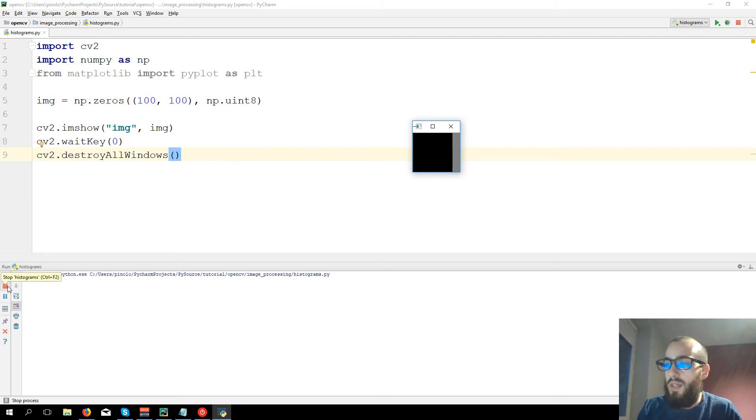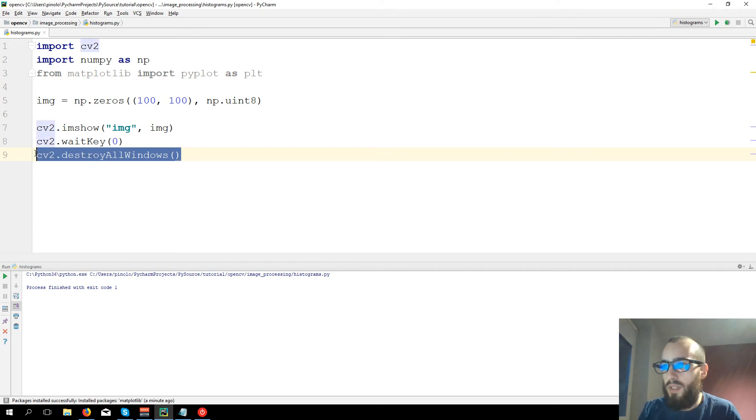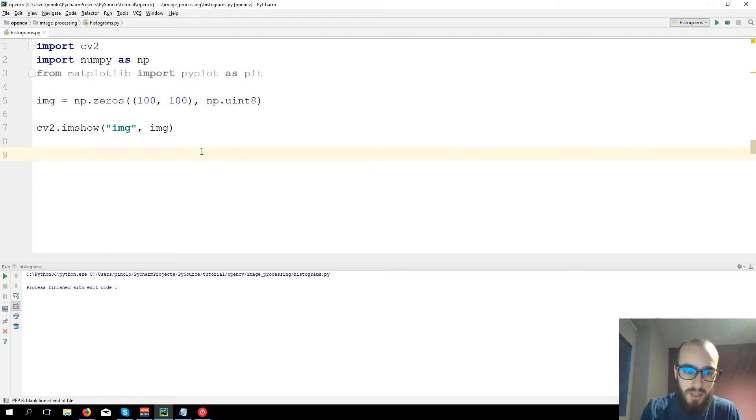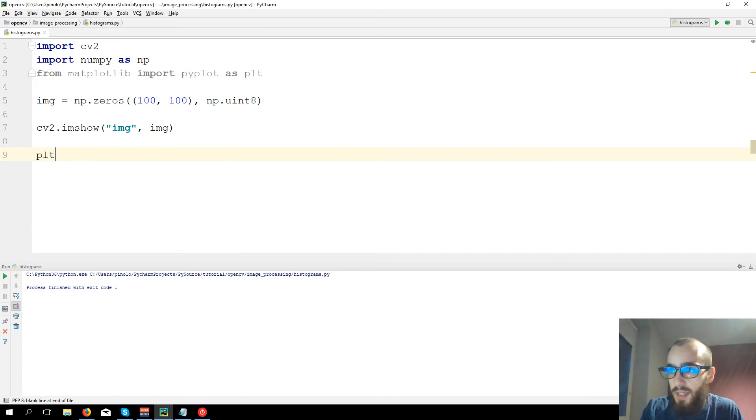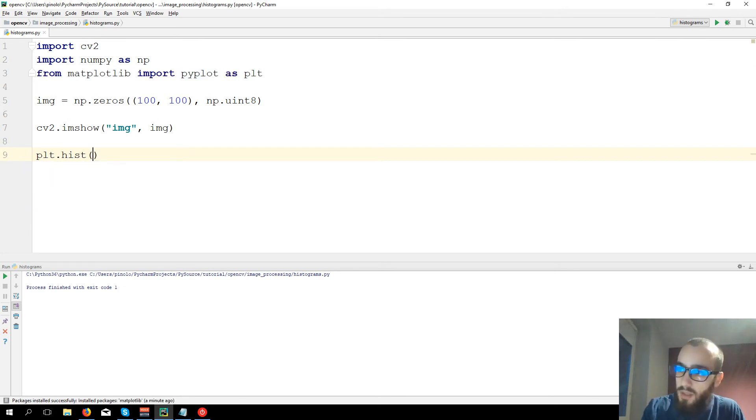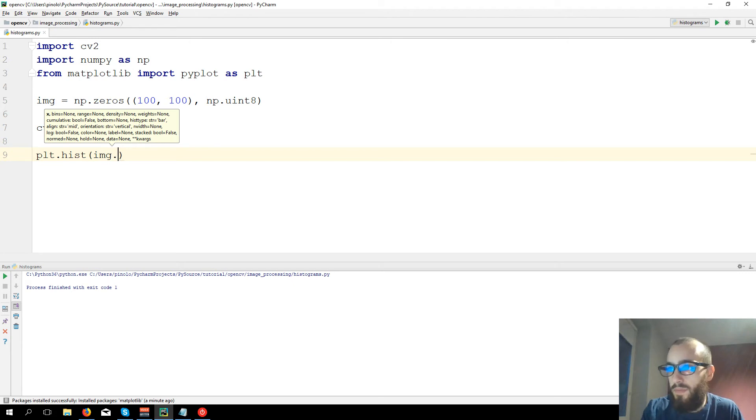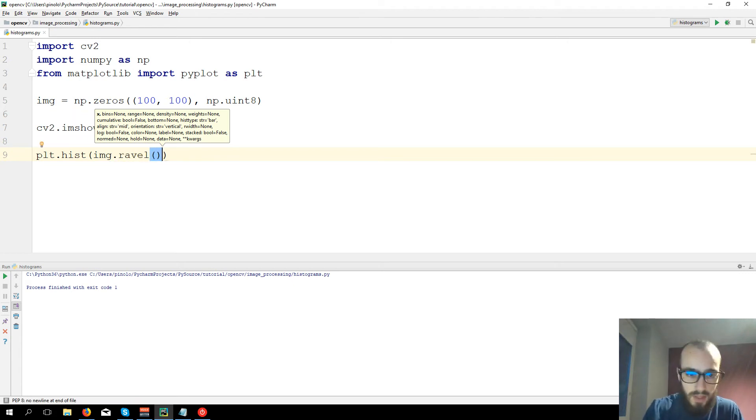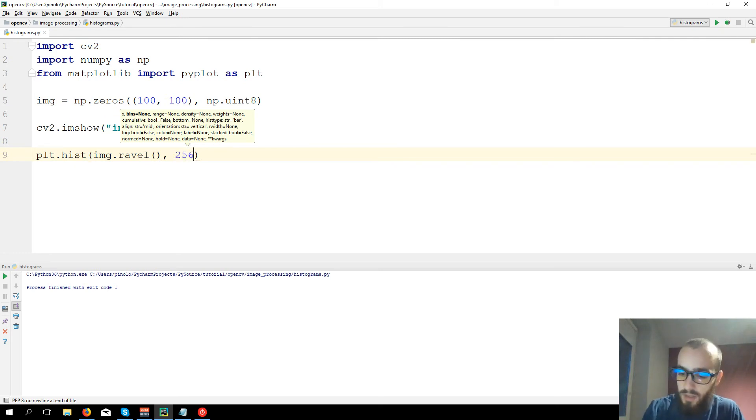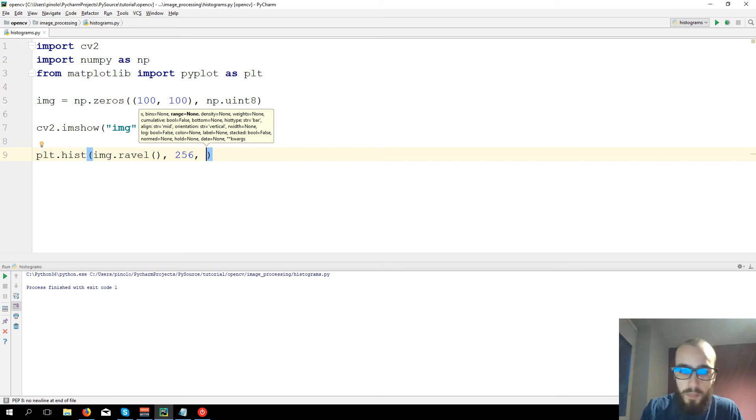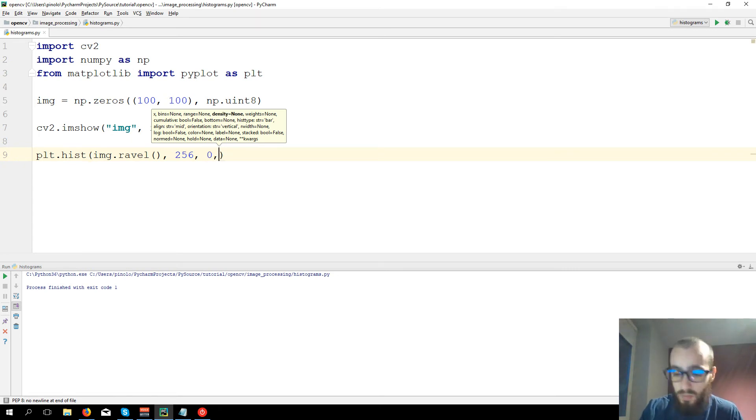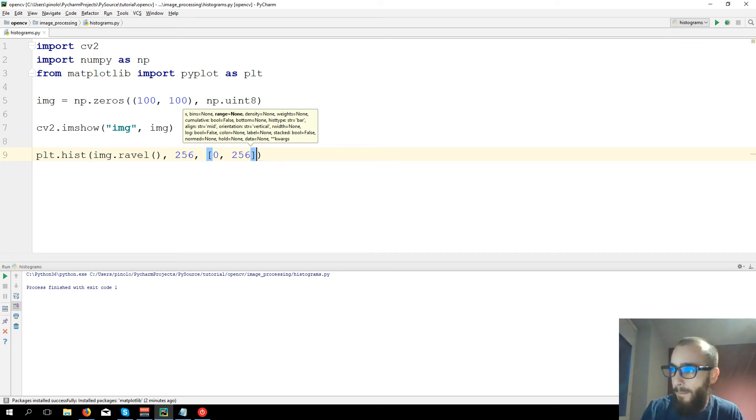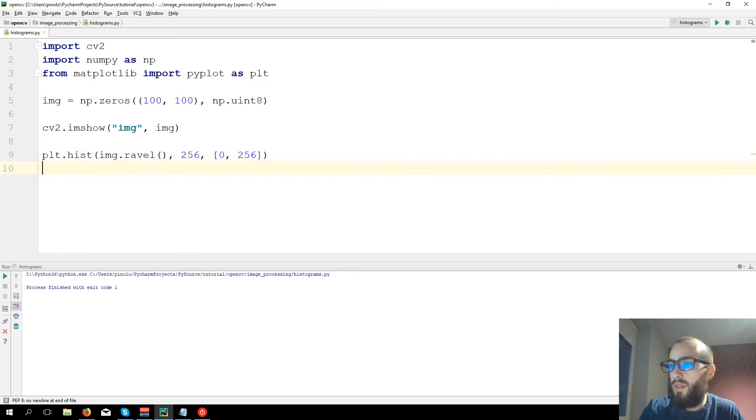Now let's show the histogram for this image. Let's delete the cv2.waitkey(0) and destroyAllWindows. Now we are going to use matplotlib, so just copy this one. plt.hist, img.ravel, then the size of the histogram 256, the range from 0 to 256, and then plt.show.